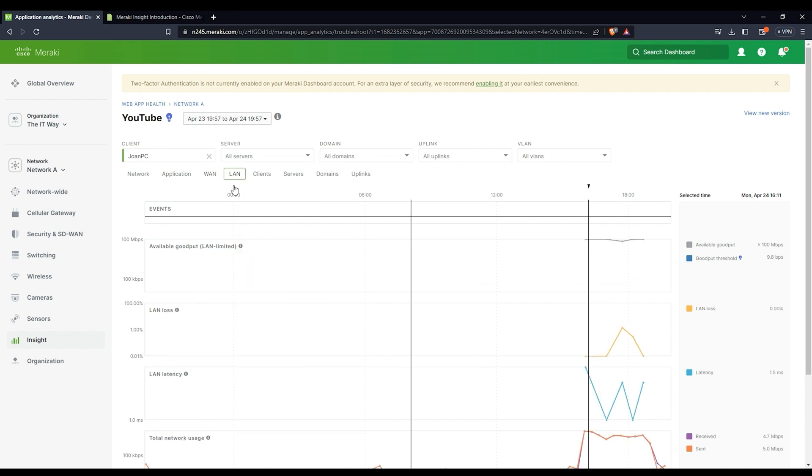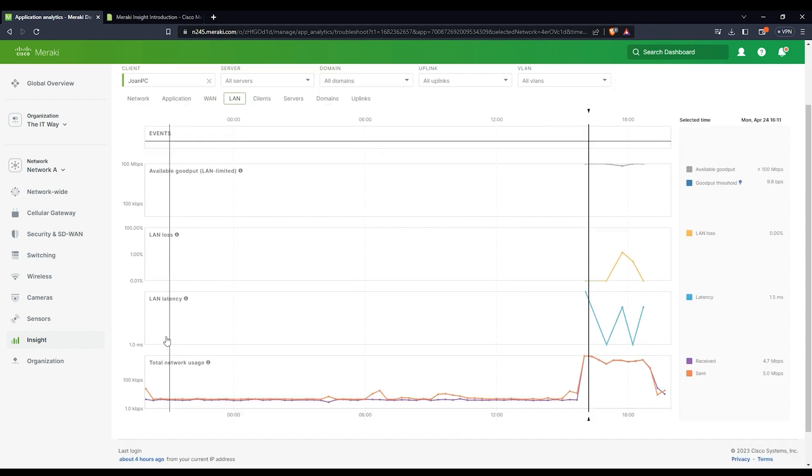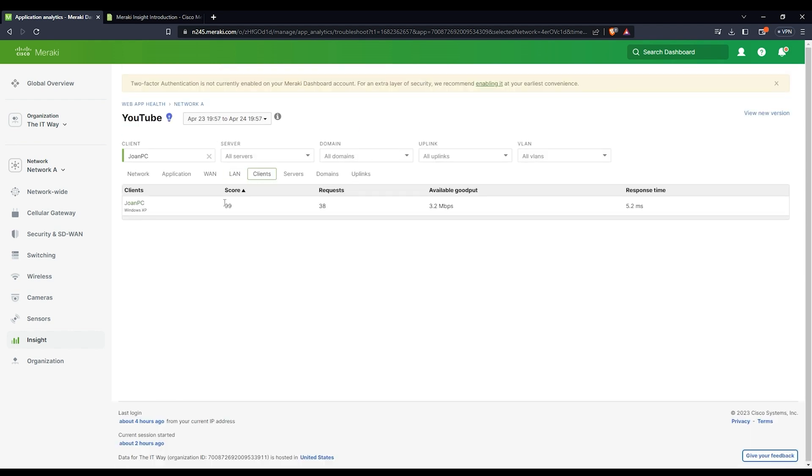What about the LAN? Probably the LAN is the problem. So you're going to have similar metrics as the WAN: the goodput, the LAN loss, the LAN latency, and the network usage. If you have different clients, you're going to see all the clients and the score that it's going to give you, depending on all the metrics it's going to take into consideration.